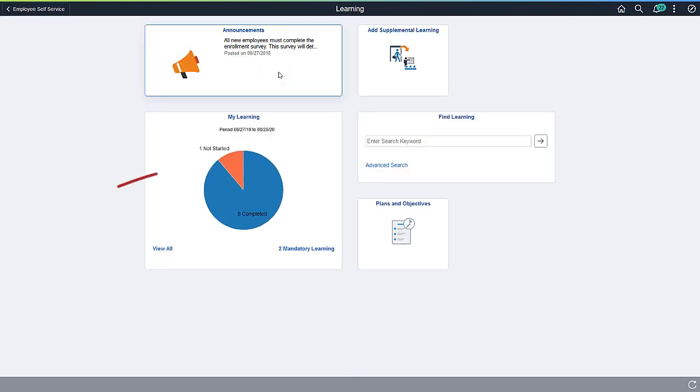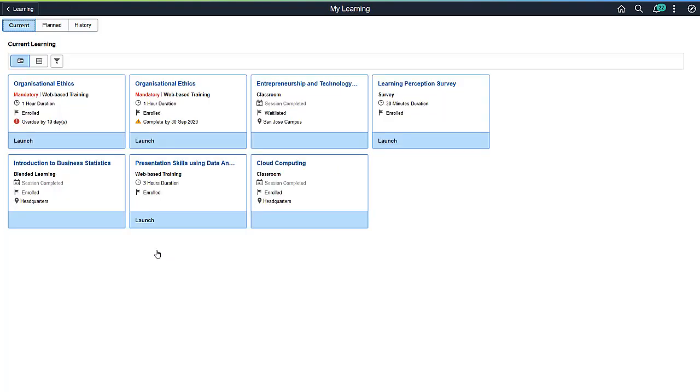Using the My Learning tile on the Fluid Learning home page, learners can easily see information on their current learning. Let's log on as an employee who wants to see what learning needs to be completed. Click the My Learning tile to see a card view of current learning.